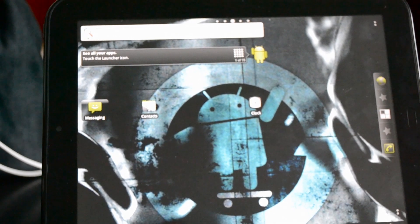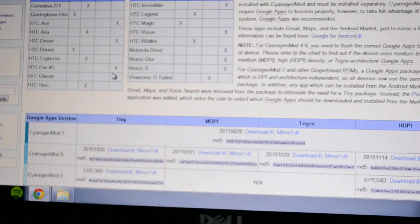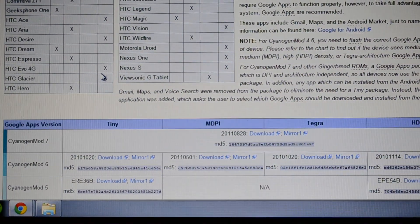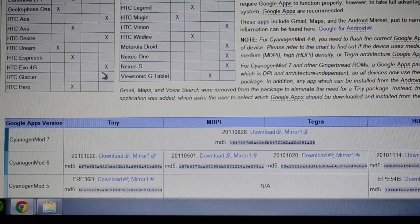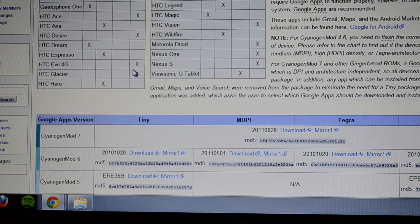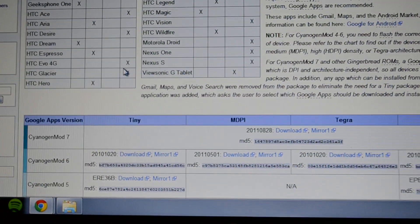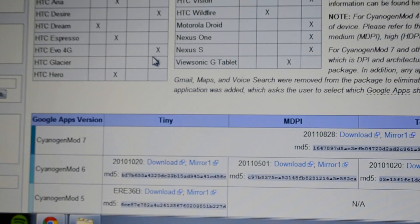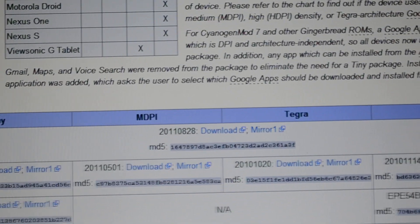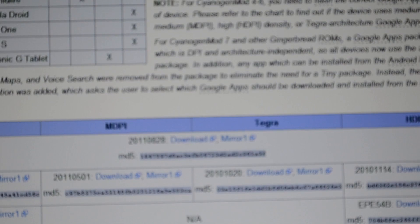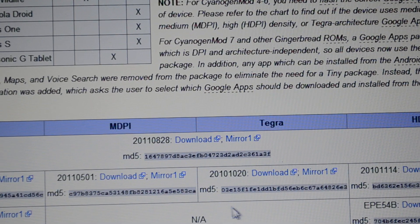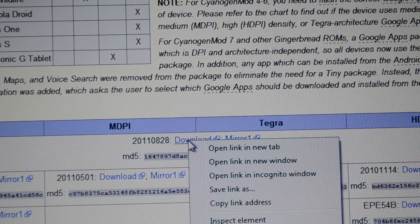So the first thing you're going to want to do is actually go back to our computer. We're actually going to go to the Google Apps section of the CyanogenMod website, and we're going to find Google CyanogenMod 7, and then it has the download link here to download these apps. So I'm just going to quickly download these.